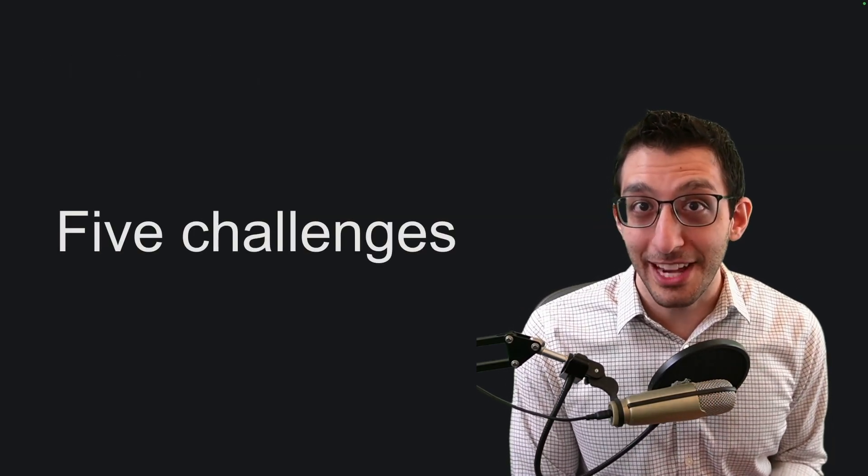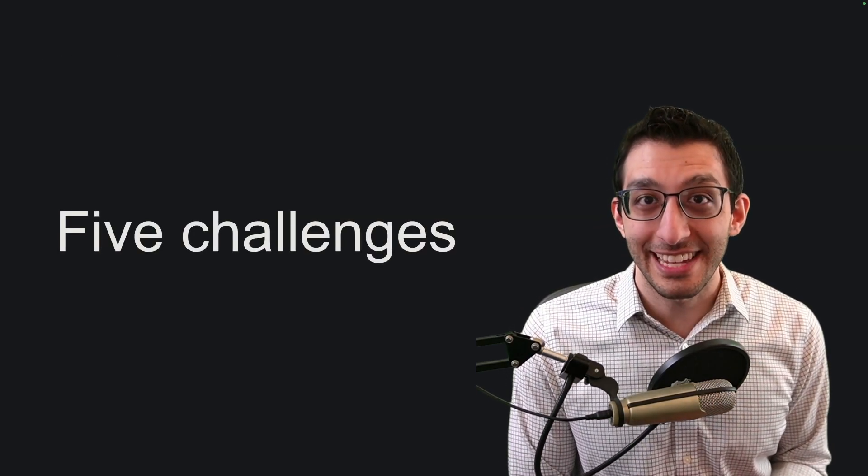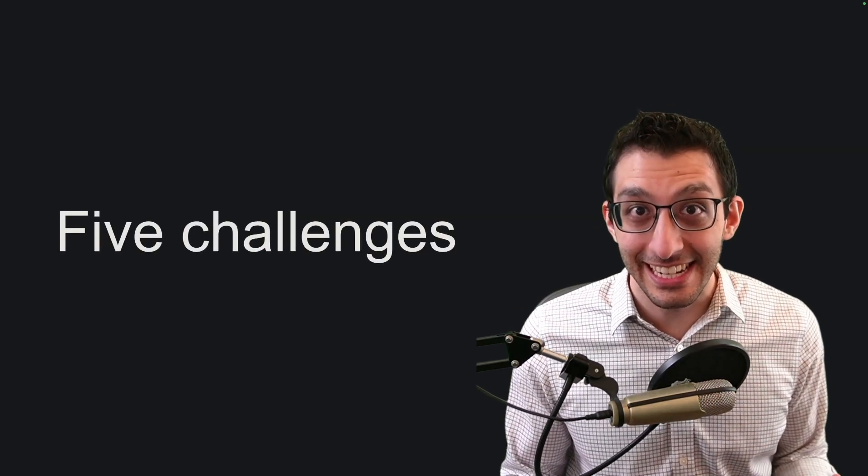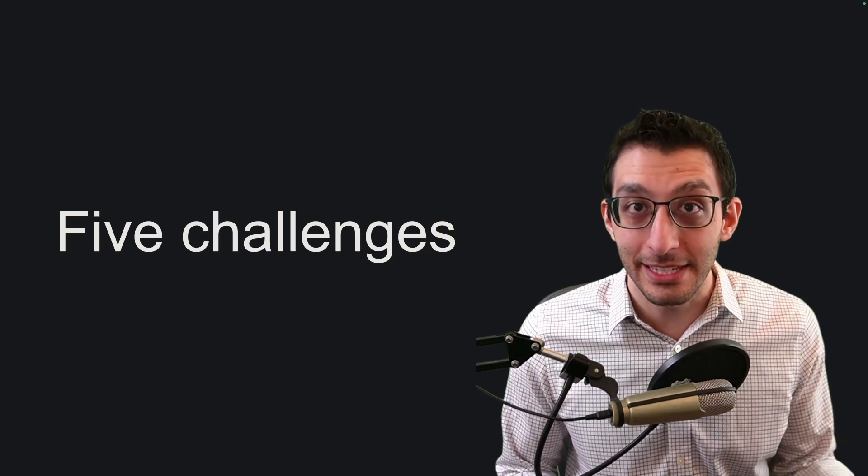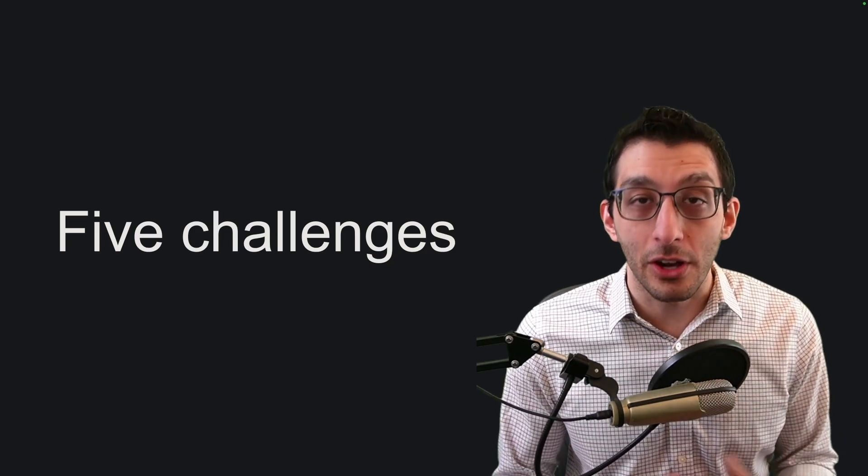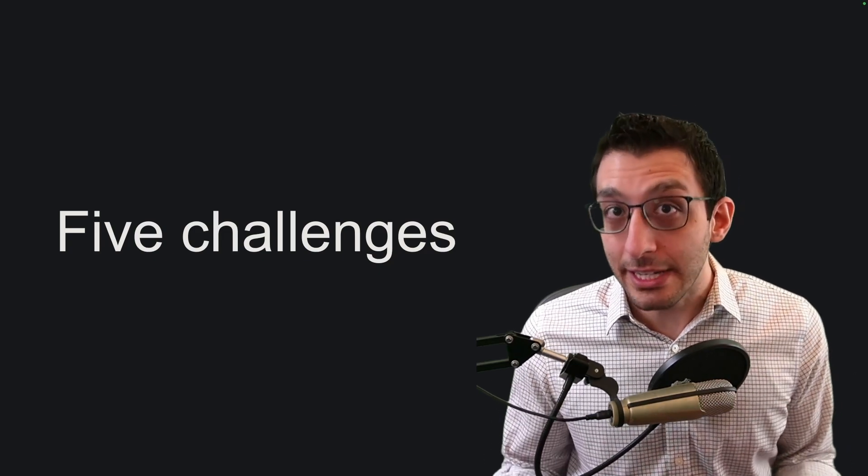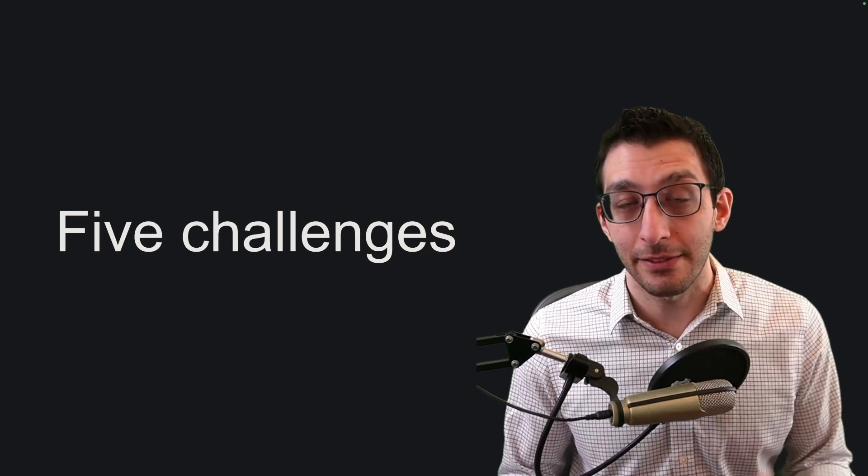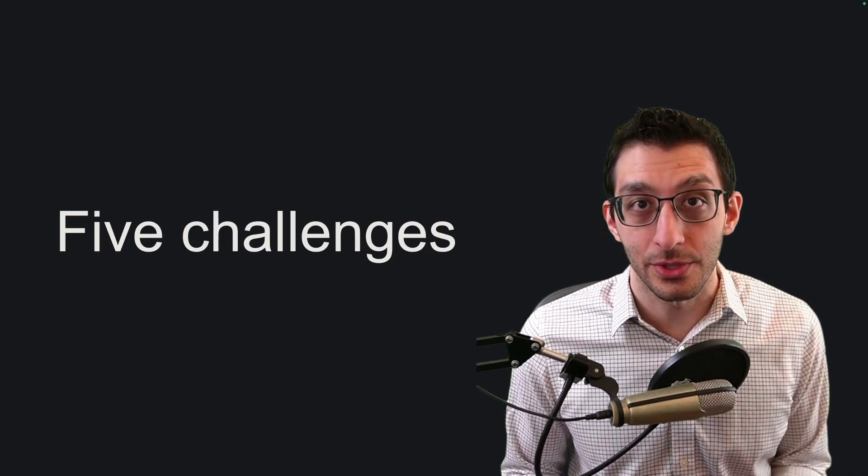You might encounter some challenges as you try this out. I certainly did. I've written some of these here that I've encountered, but also ones that I predict you might encounter. And I've got mitigations for those too.